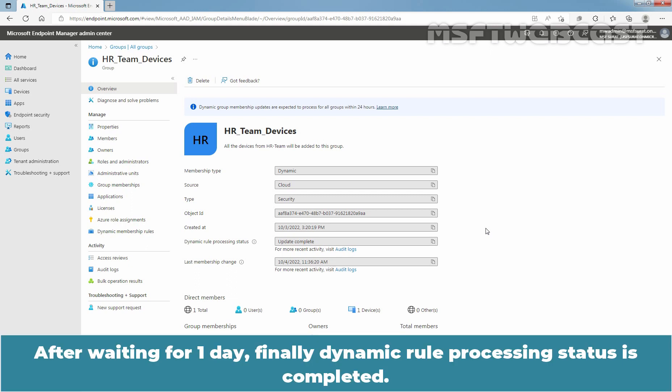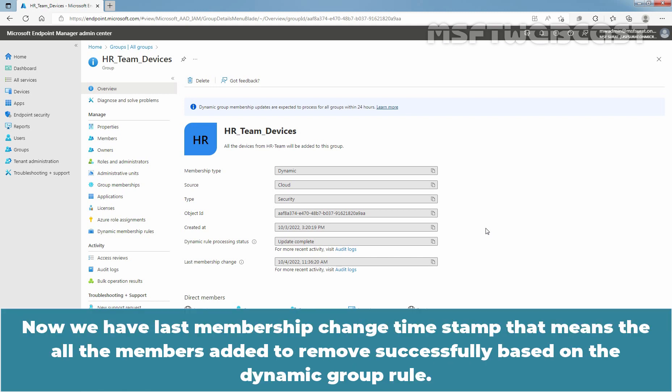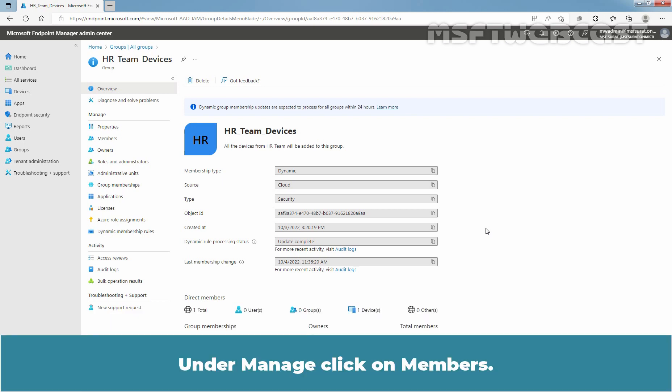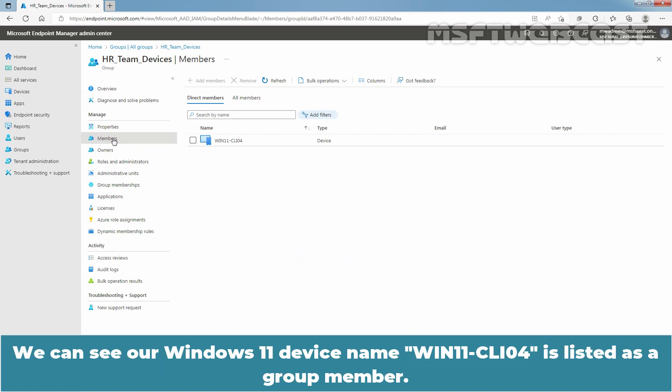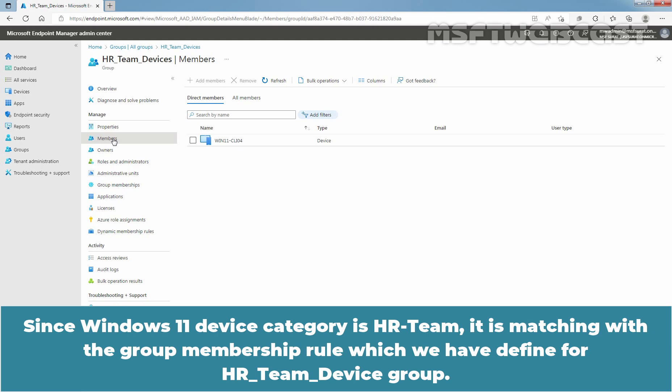After waiting one day, finally the dynamic rule processing status is completed. We now have a last membership change timestamp, meaning all members were added or removed successfully based on the dynamic group rule. Under Manage, click on Members. We can see the Windows 11 device named Win11-CLI04 is listed as a group member. Since the Windows 11 device category is HR Team, it is matching with the group membership rule defined for HR Team Devices Group.